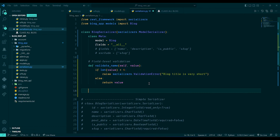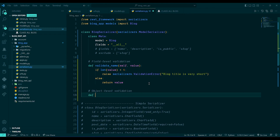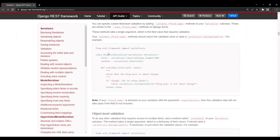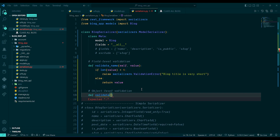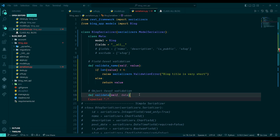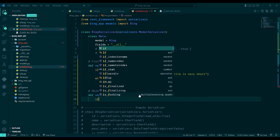Now let's see object-level validation. This is used when you need to check more than one or two fields. Instead of writing `validate_<fieldname>`, we write `def validate(self, data)`. Here we are not taking a particular field value — we are taking the whole data object as an argument.